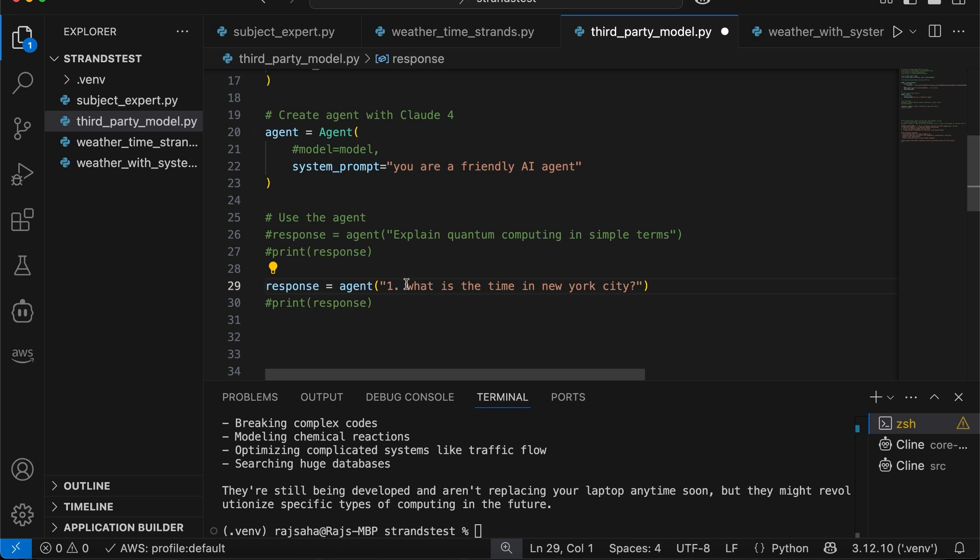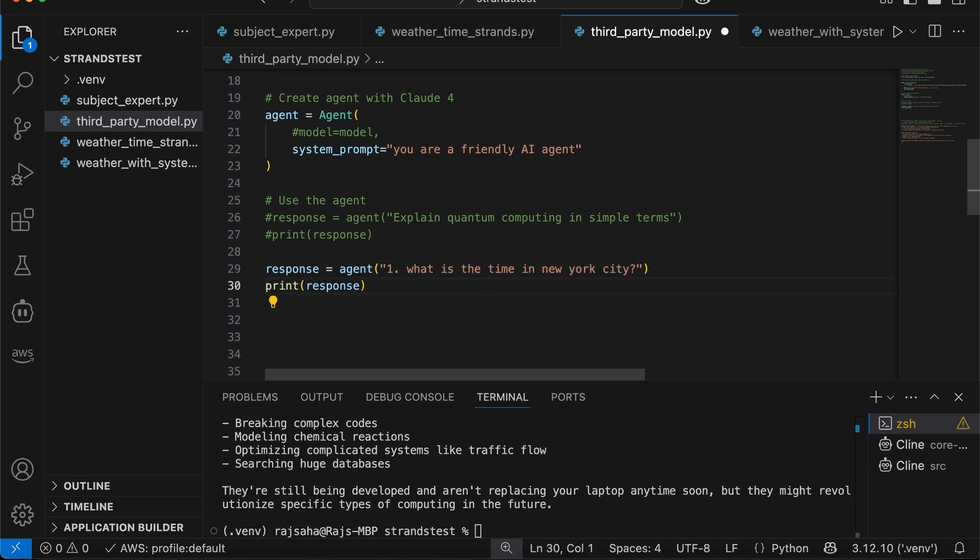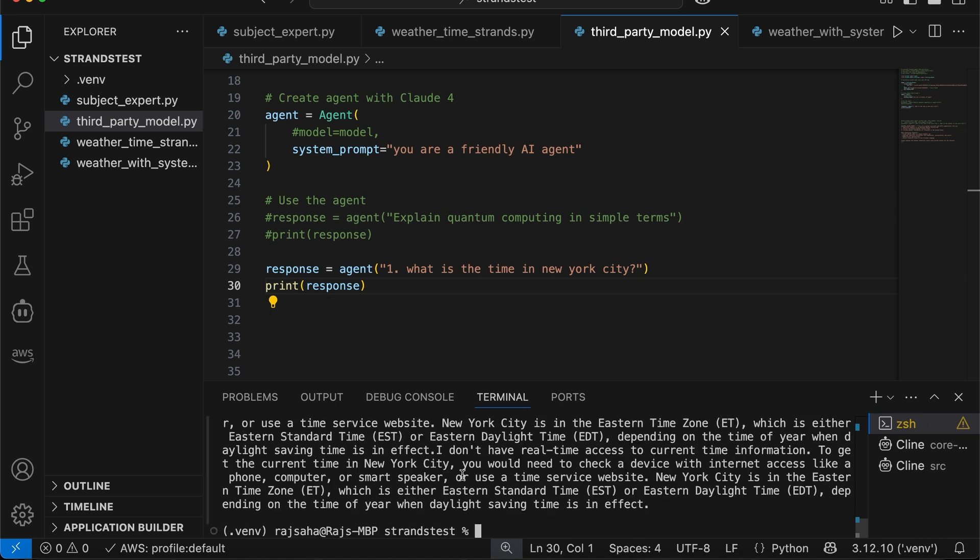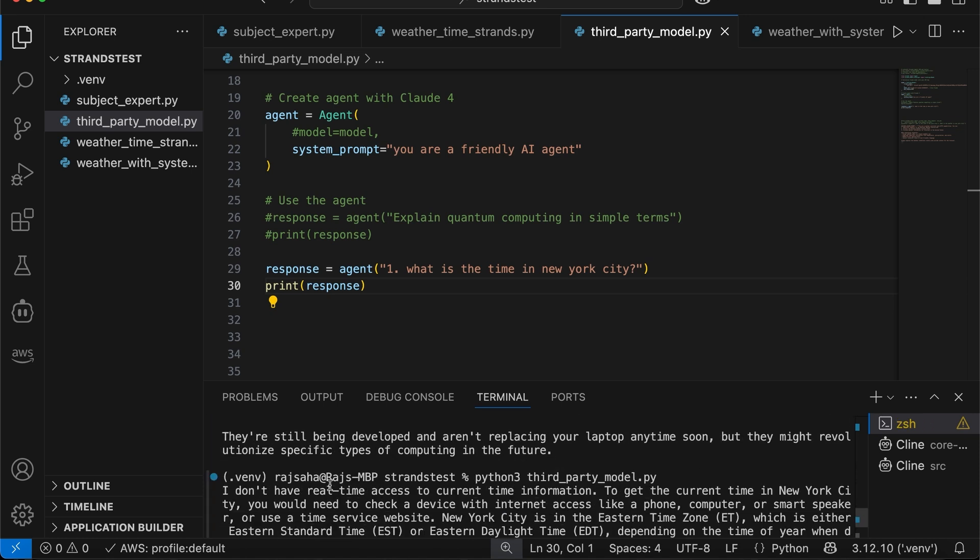And now we are going to comment this. And then we are going to uncomment this one. What is the time in the New York City? Okay, so if I uncomment this, so at this point, it should not be able to answer it because LLM does not have this information, right? It doesn't have the current time. Okay, so it says, hey, I don't have real time access to current time information.